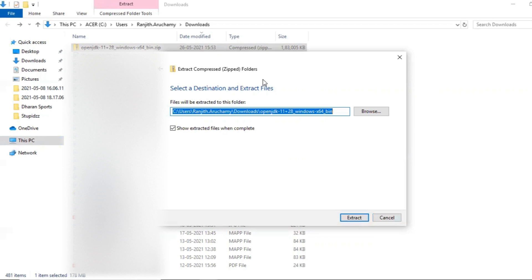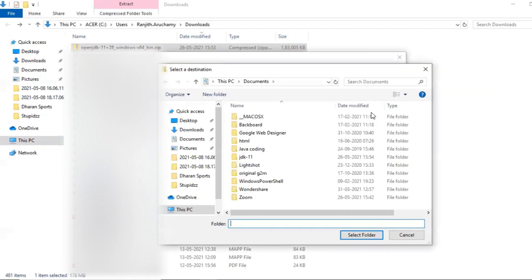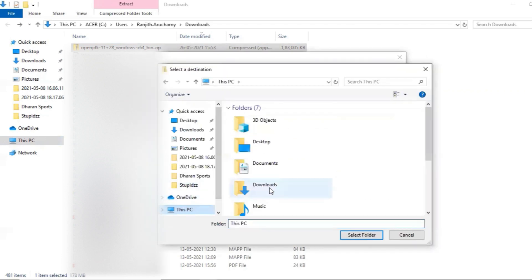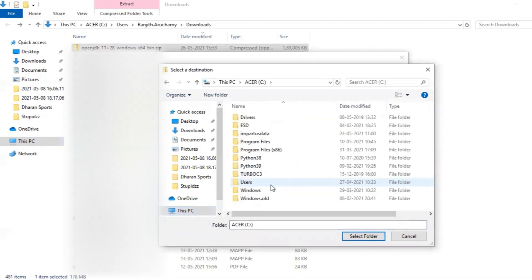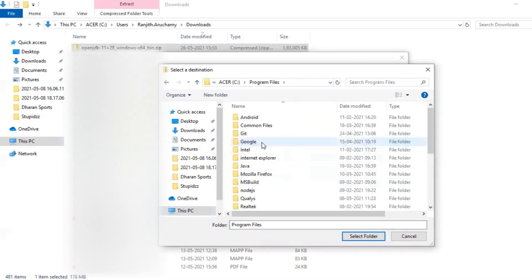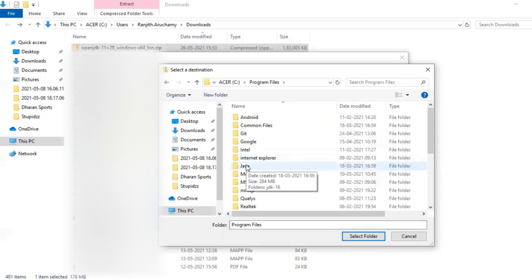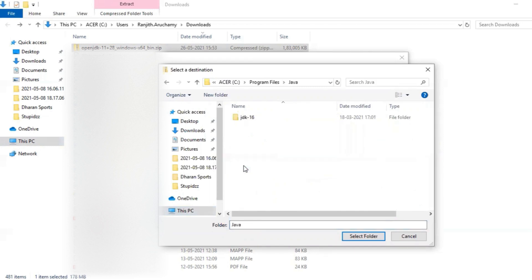So when you try to extract, you'll be getting an option where you want to get extracted. In the path, you will be going to Program Files. Inside Program Files, create Java folder. Inside Java folder, you extract this file. So click on browse. Okay, I should go to my C drive, so inside I will select Program Files. Here I have already Java installed, so I have a Java folder. So if you guys didn't install Java previously, create a folder. I will extract this to Java folder.